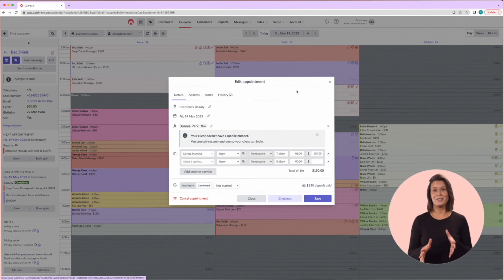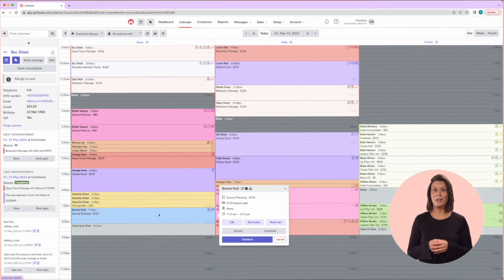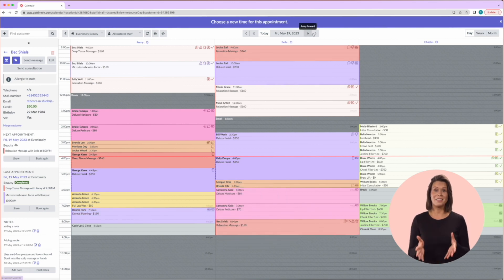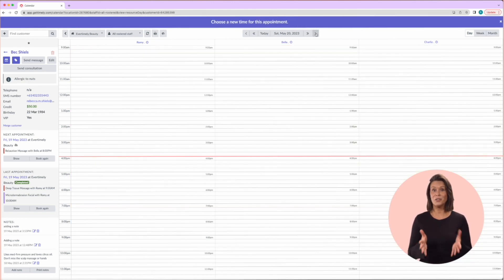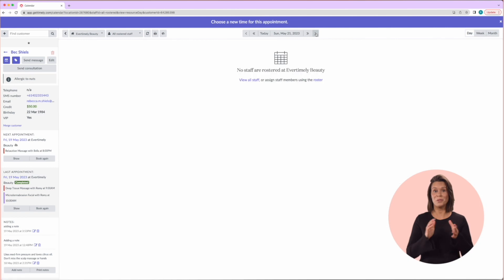Rescheduling is best used, as the name describes, for a date change. By clicking on this, it will take you back to the calendar where you just need to select a new date and time for the service, and it will simply drop it in there.